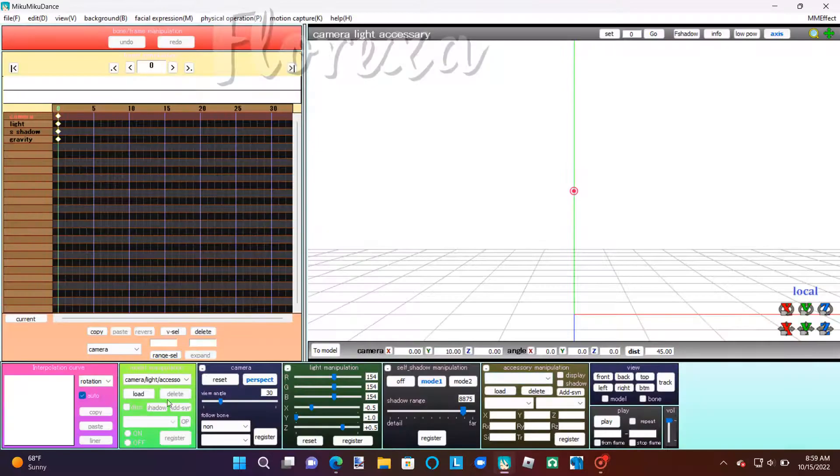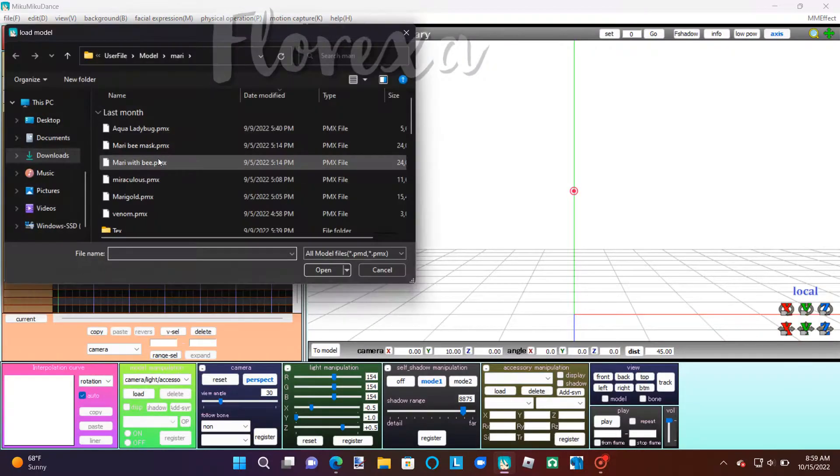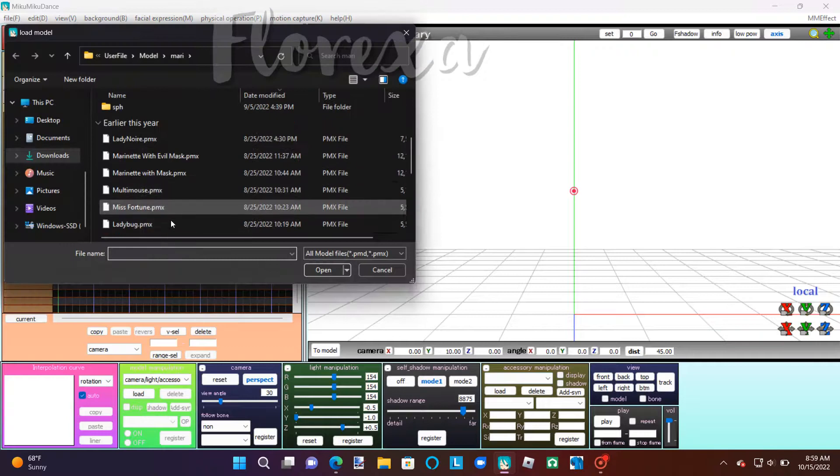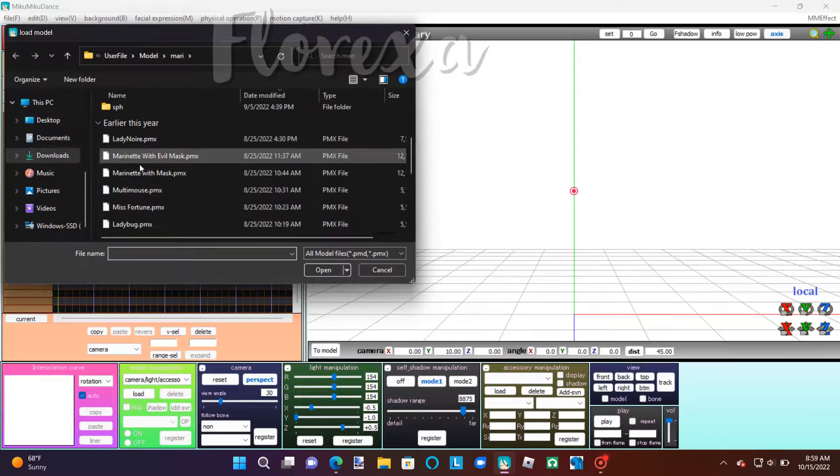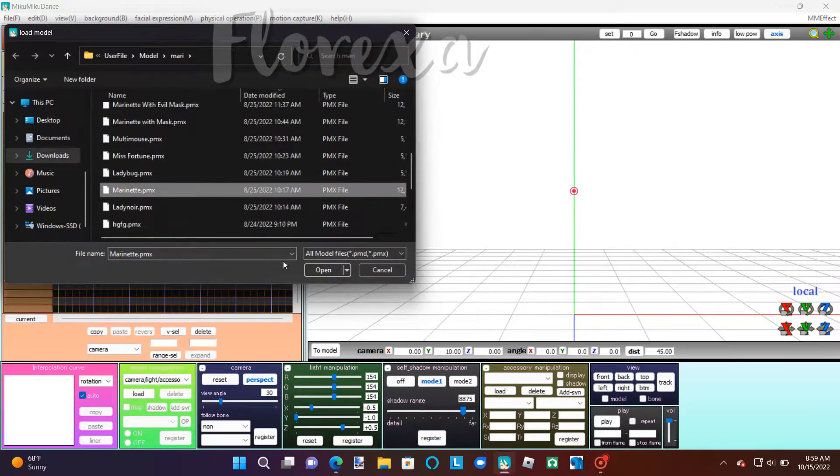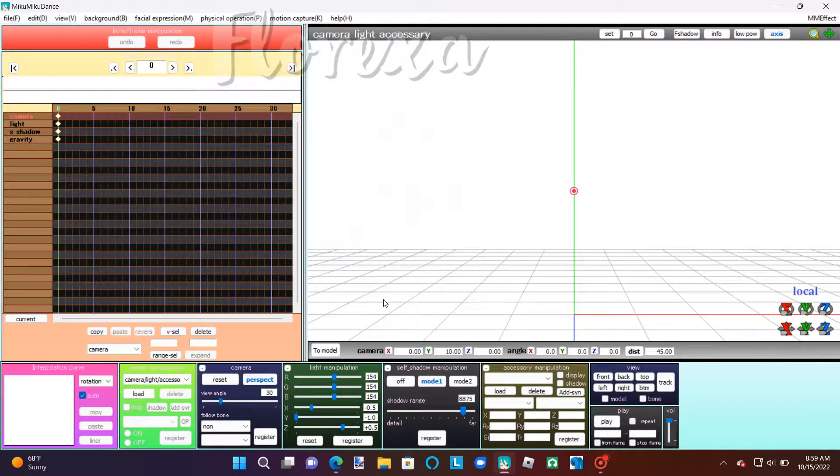So, open MikuMikuDance, then load in the models of your choice. I'm just doing Ladybug. Load the civilian model in and the superhero model in.